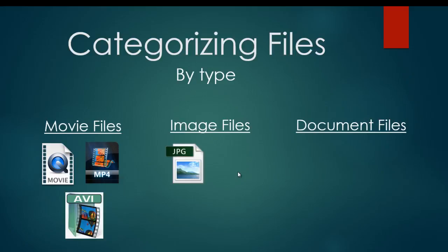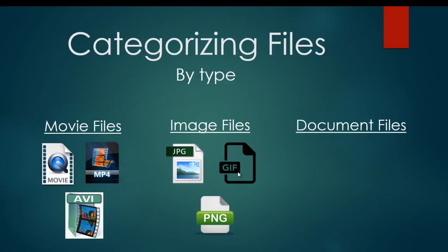Same thing with image files. JPEG image files are probably the most common, but you also can have GIF files or PNG files. They all function slightly differently, but they are all a kind of file that shows a picture.